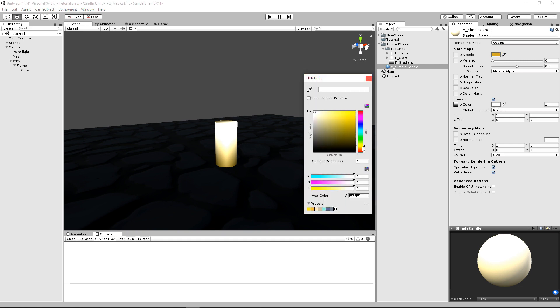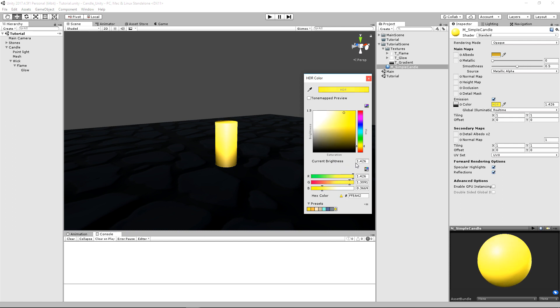And then we'll go to our actual emission color, and we'll make this a pretty bright yellow. And then you can actually bump it up even more by dragging on this current brightness. And this will actually give it a bit of an HDR effect right up here at the top.